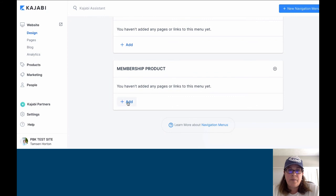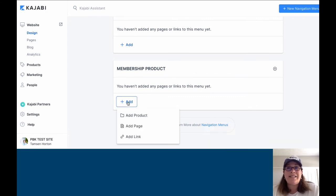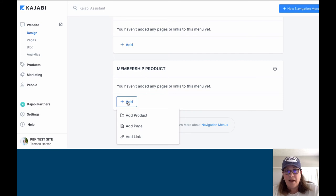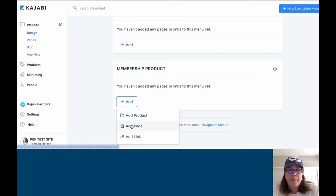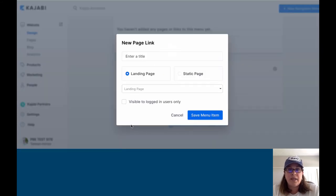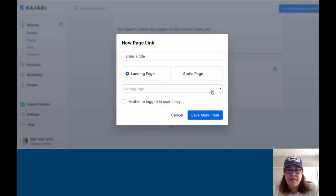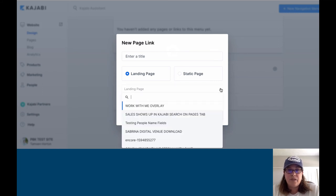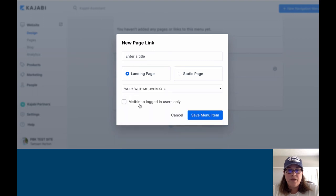Membership. We're going to click Add. Now what is it that I need as part of my membership product? That is where you can come in and you can click to add your pages. We'll choose, let's see, right there, work with me.